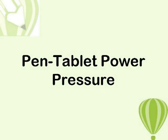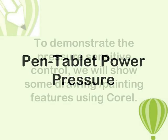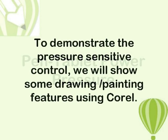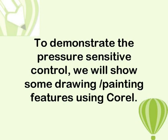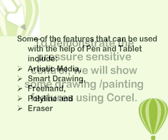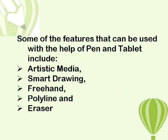To demonstrate the pressure-sensitive control, we will show some drawing and painting features using Corel.